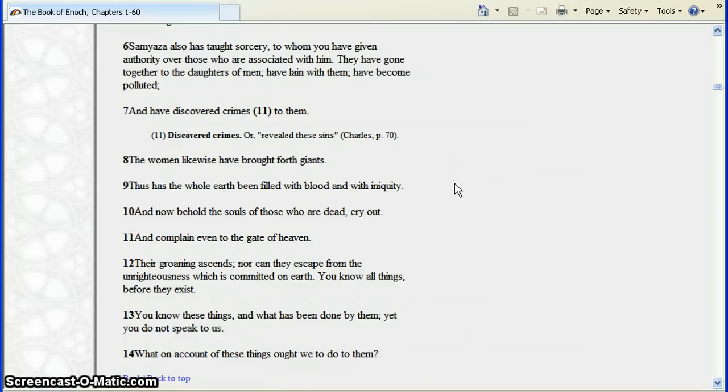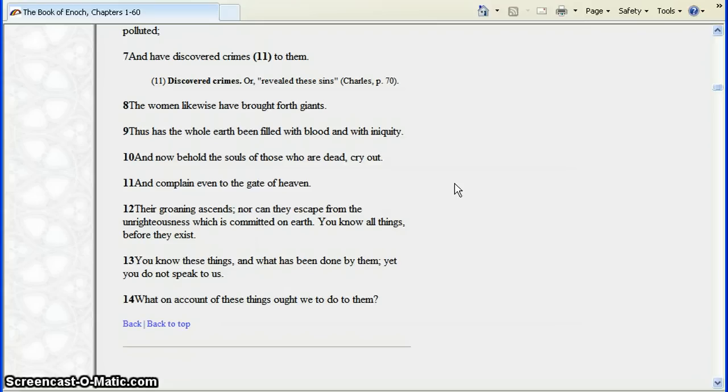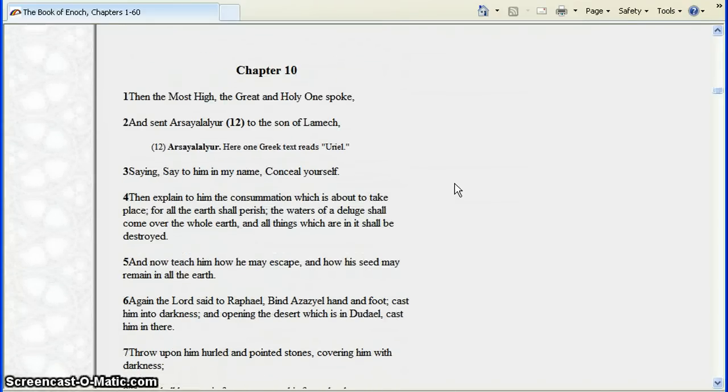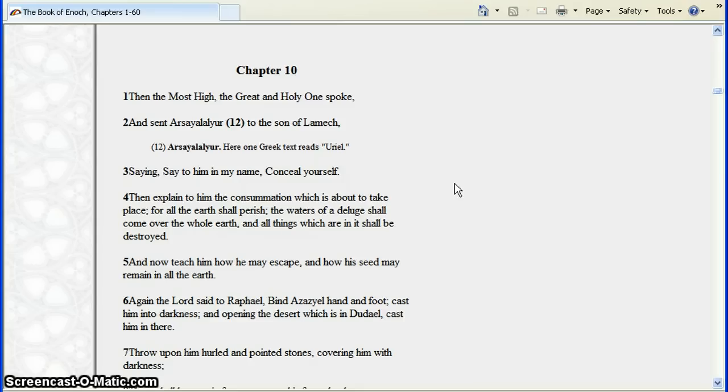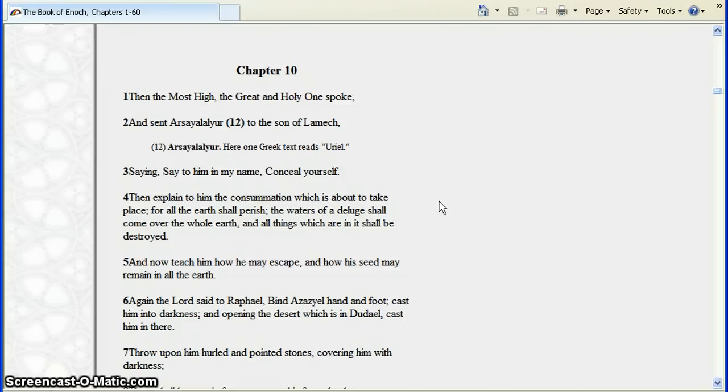The women likewise have brought forth giants. Thus has the whole earth been filled with blood and with iniquity. And now behold the souls of those who are dead cry out and complain even to the gates of heaven. Their groaning ascends, nor can they escape from the unrighteousness which is committed on earth. You know all things before they exist. You know these things and what has been done by them, yet you do not speak to us. What on account of these things ought we to do to them? And the Most High and Great and Holy One spoke and sent Arsialiar to the son of Lamech, saying to him, in my name conceal yourself. Then explain to him the consummation which is about to take place, for all the earth shall perish. The waters of a deluge shall come over the whole earth and all things which are in it shall be destroyed. And teach him how he may escape and how his seed may remain in all the earth. That would be Noah. The flood.